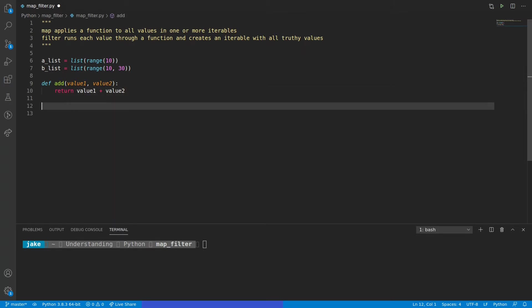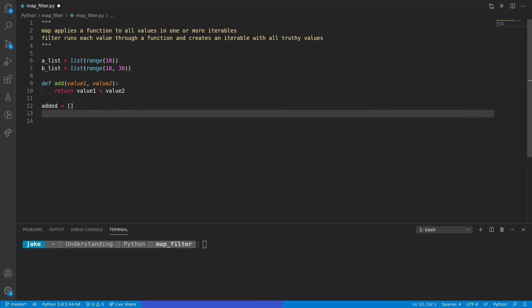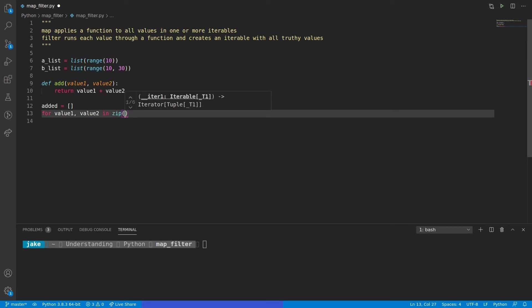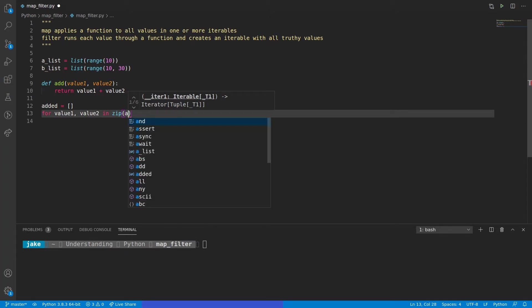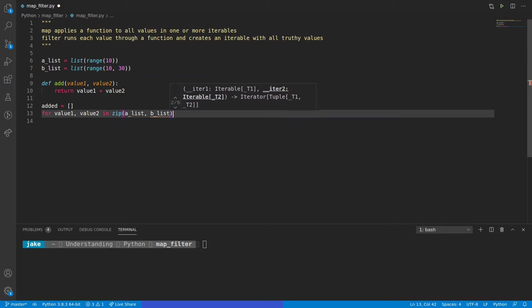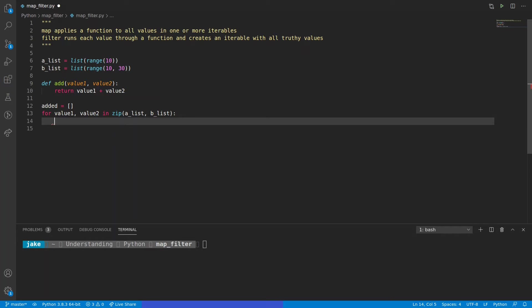How many beginner programmers would approach the problem of adding the values in these two lists together would be via a for loop. So we'll create a new list called added and we'll do a for loop iterating over value1 and value2. The way we're going to put these together is with the zip function. This is going to zip together AList and BList. Now keep in mind that these two lists aren't the same size — AList has a length of 10 while BList has a length of 20. The iterable that zip creates will always return values up to the shortest iterable, so AList will have values 0 through 9 and BList will have values 10 through 19.